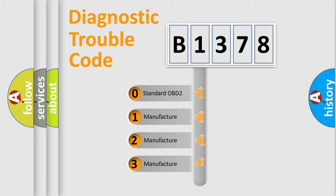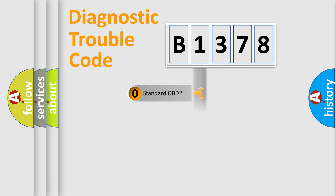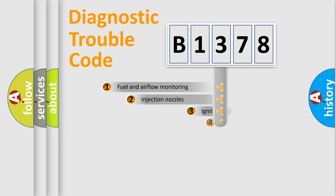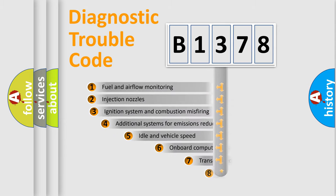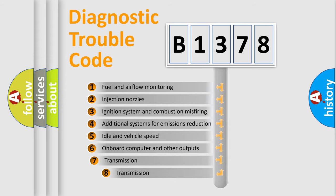If the second character is expressed as zero, it is a standardized error. In the case of numbers 1, 2, 3, it is a car manufacturer specific error.